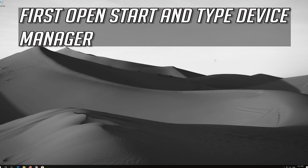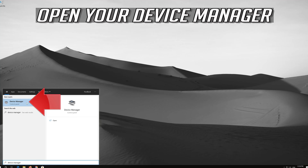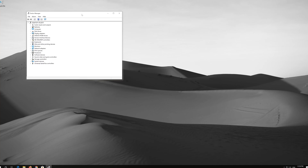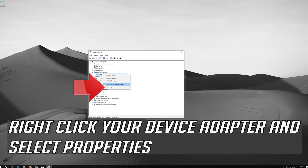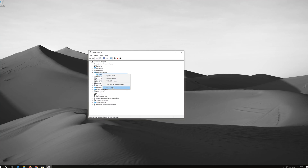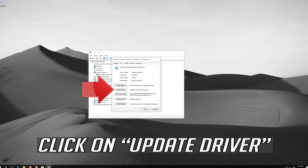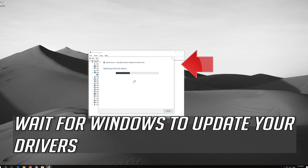First, open Start and type Device Manager. Open Device Manager. Expand Display Adapters. Right-click your display adapter and select Properties. Open the Driver tab. Click on Update Driver. Click on Search Automatically for Driver Software. Wait for Windows to update your drivers.